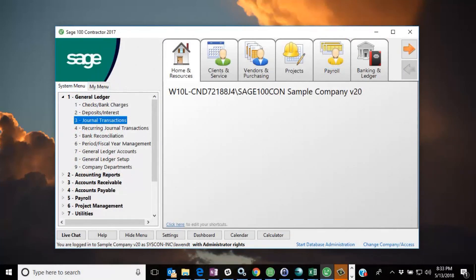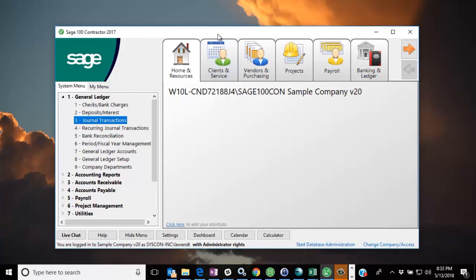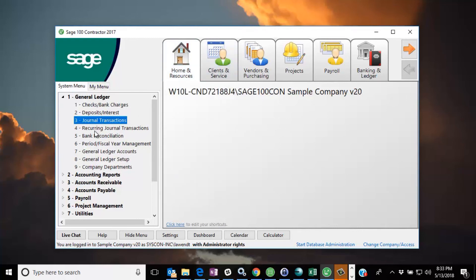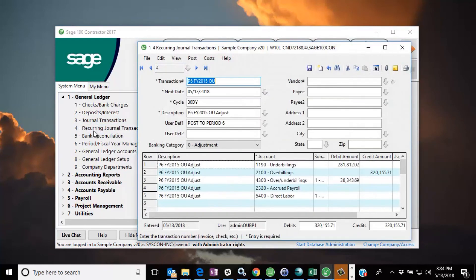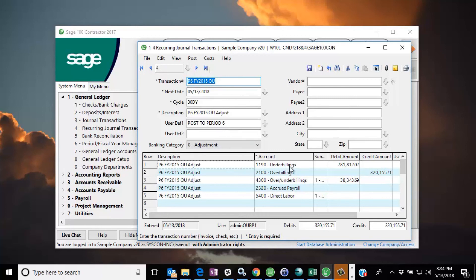Having created the journal entries from the SysCon over-under billing tool, we want to go into Sage and take a look at them. So we go to the recurring journal transactions. And the first transaction that we created according to the application was number four. And there it is, period six, fiscal year 2015 over-under billing entry. And here is the proper format of a journal entry to post my over-under billing analysis to my income statement. And we are done.